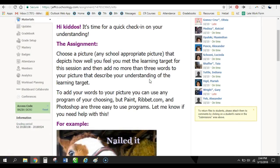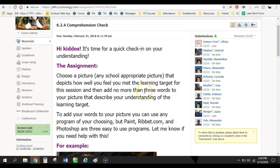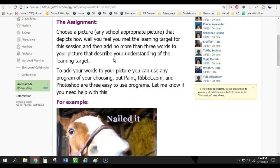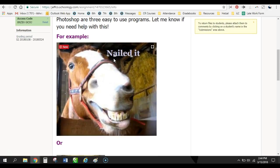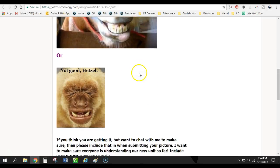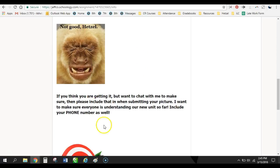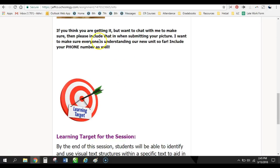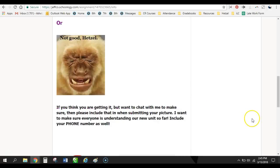So, Lori, I wasn't able to find the one I was specifically looking for in the eighth grade class. But I did find one in my sixth grade class that I wanted to show you. And this is how I'm having kids self-report to me again. So, here it's a quick check-in. I want them to choose a picture, any school appropriate picture, that depicts how they're feeling about how they're meeting the learning target for this session. So, they can submit something like this that says nailed it or not good. And then making sure that they have their phone number included and here's the learning target.